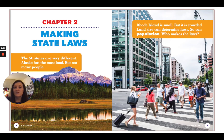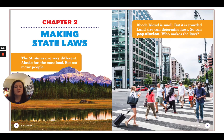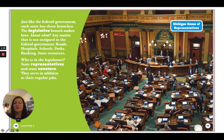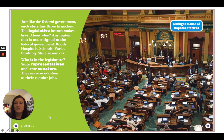Chapter two is on making state laws. The 50 states are very different — Alaska has the most land but not many people, while Rhode Island is small but it is crowded. Land size can determine laws, and so can you. Just like the federal government, each state has three branches. The legislative branch makes laws about any matter not assigned to the federal government: roads, hospitals, schools, parks, banking, and state resources.